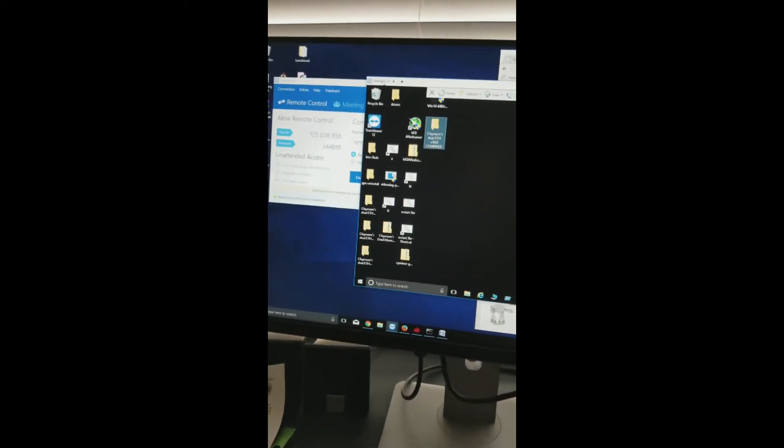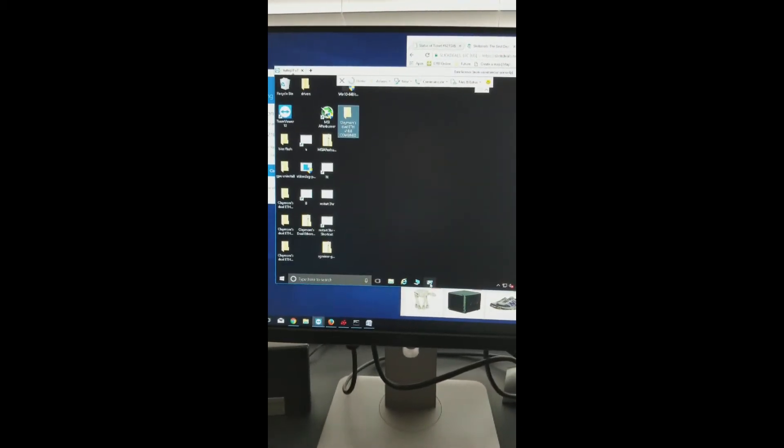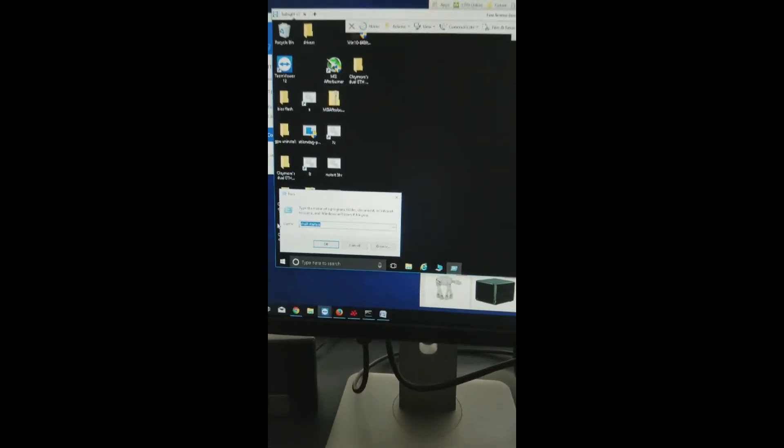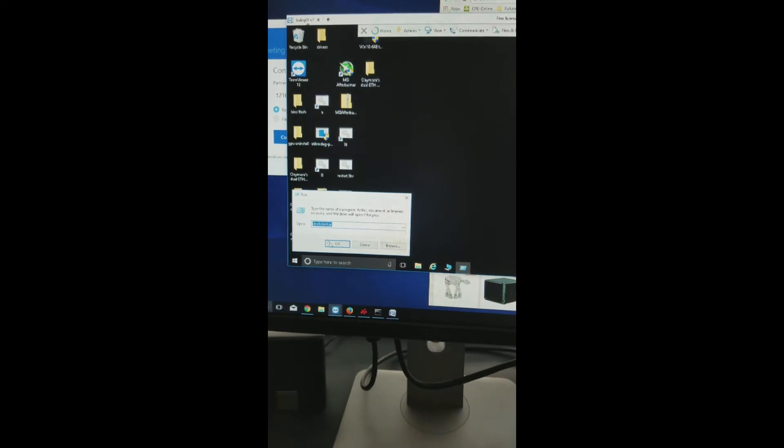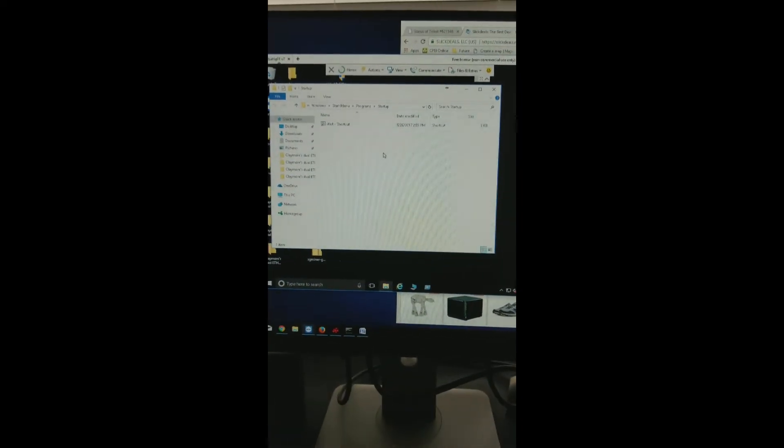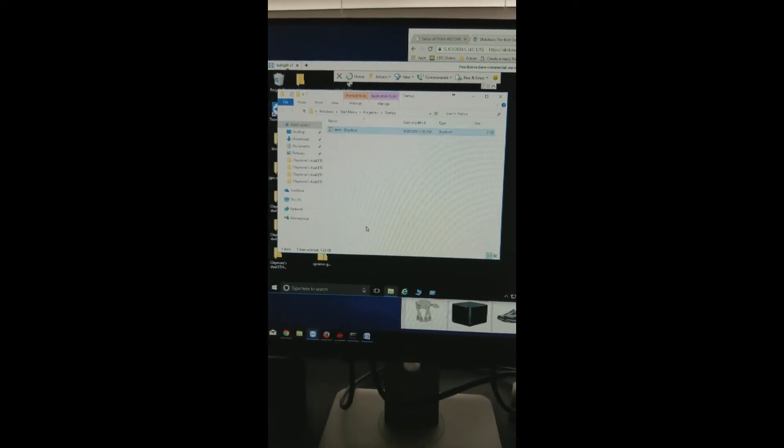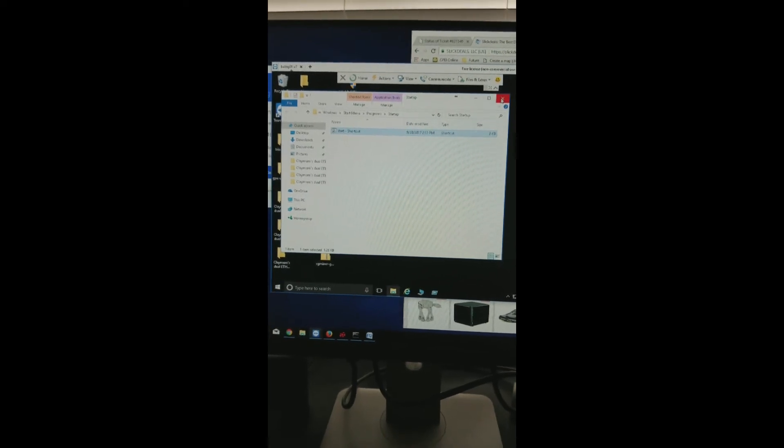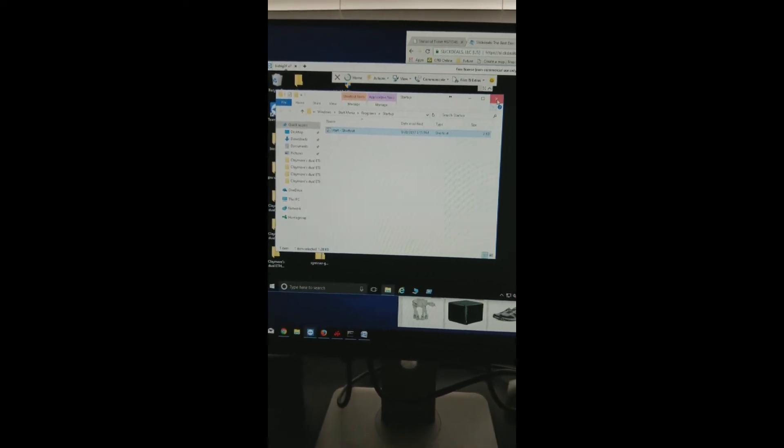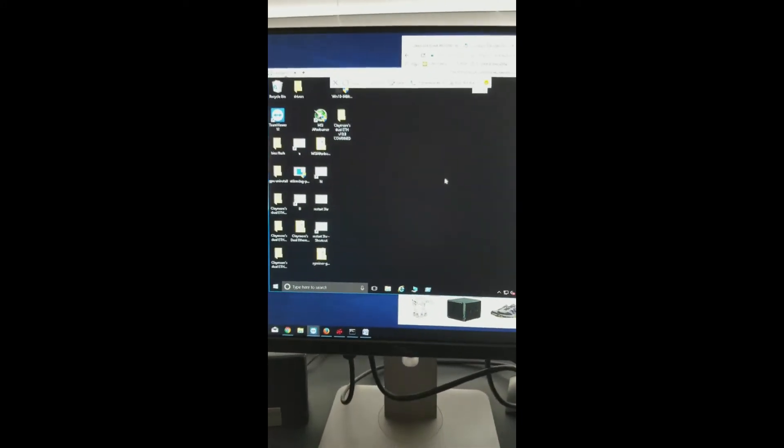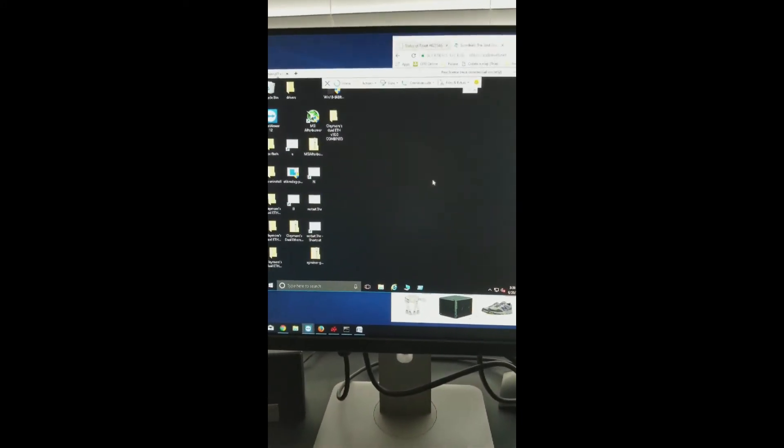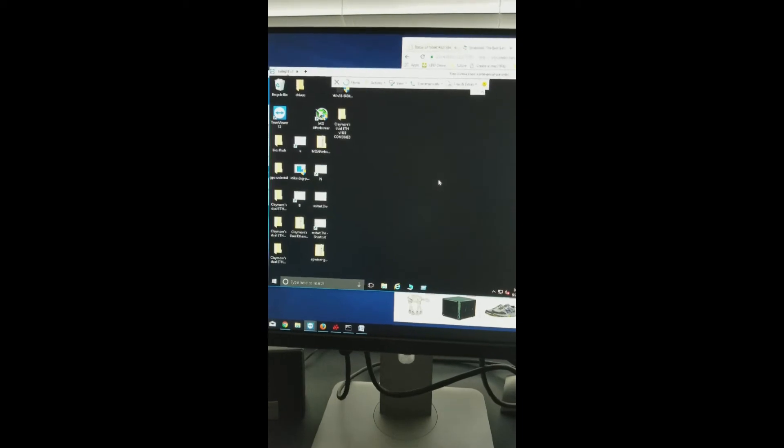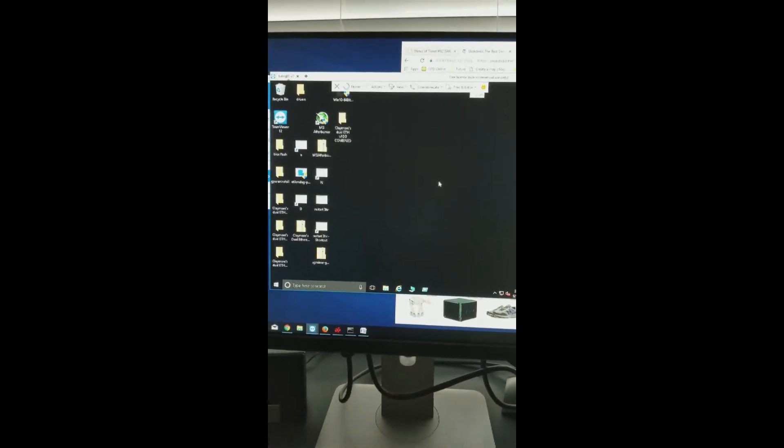For every window, you want to open this window. So shell colon startup. This tells you what apps to start up when the window starts. And you put your little shortcut to your miner. So every time this computer turns on, it starts mining by itself. And you can also have it the Windows restart in every 24-hour period too, which kind of keeps the stability going.